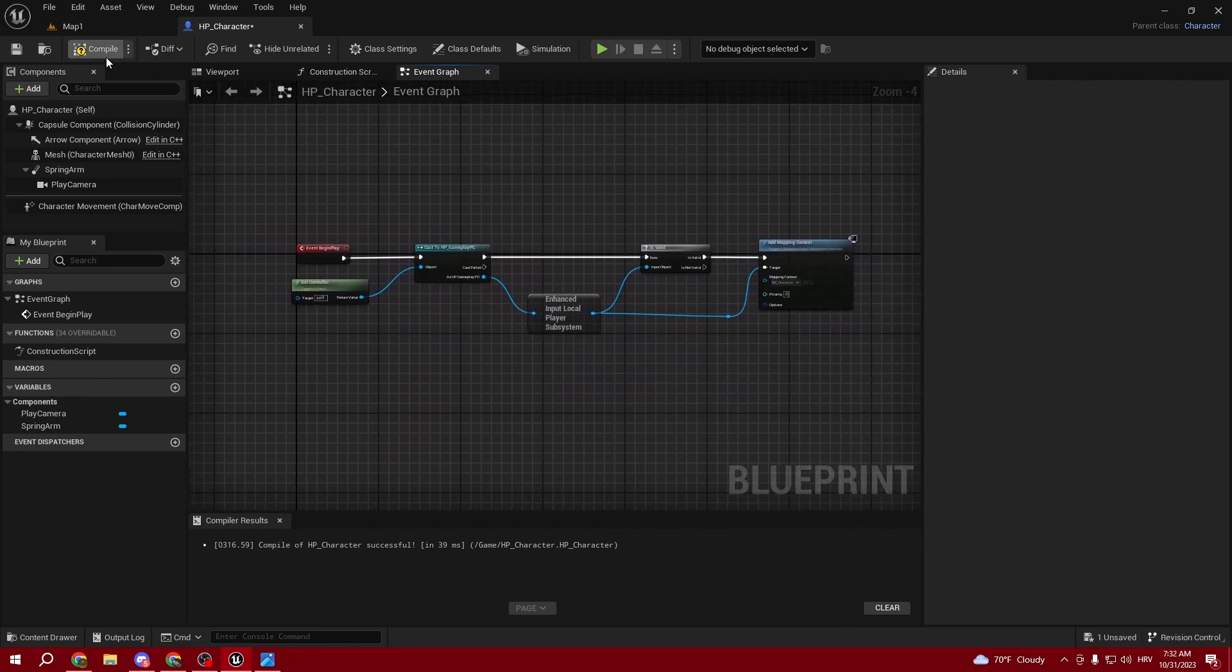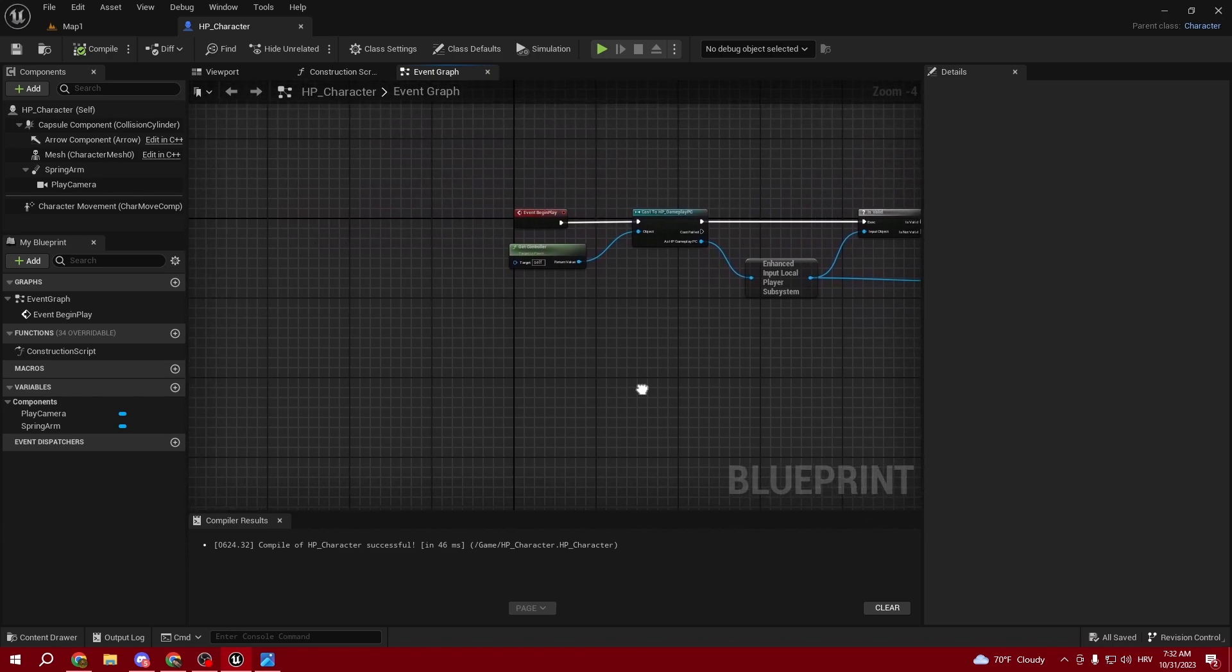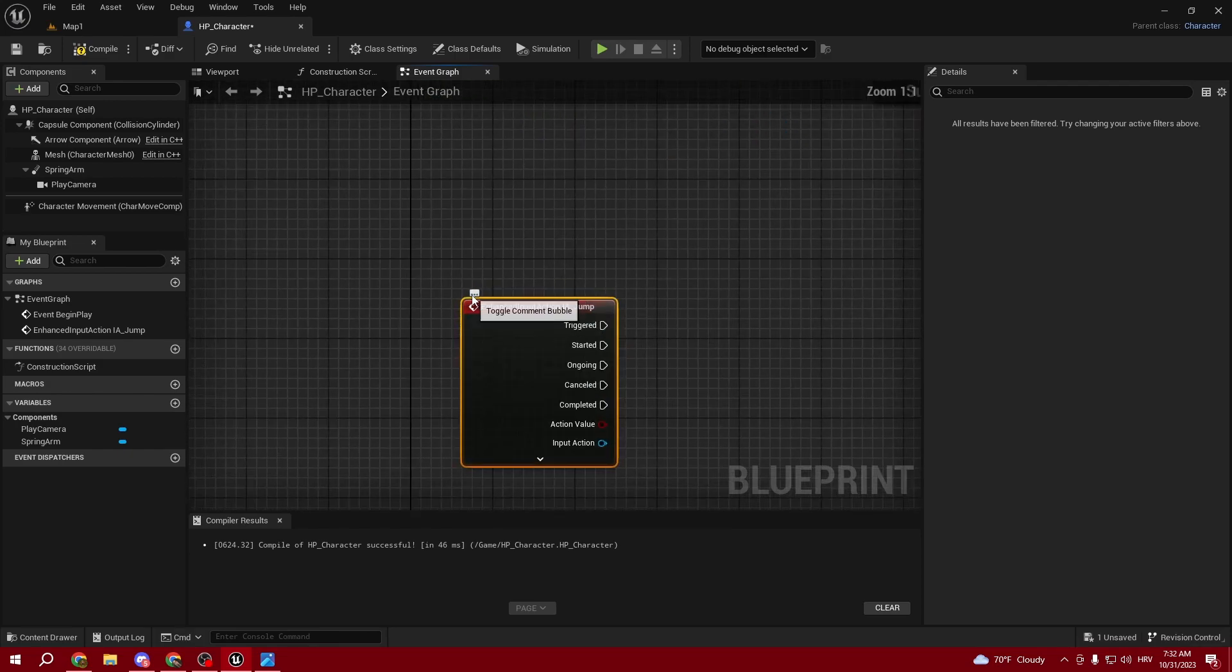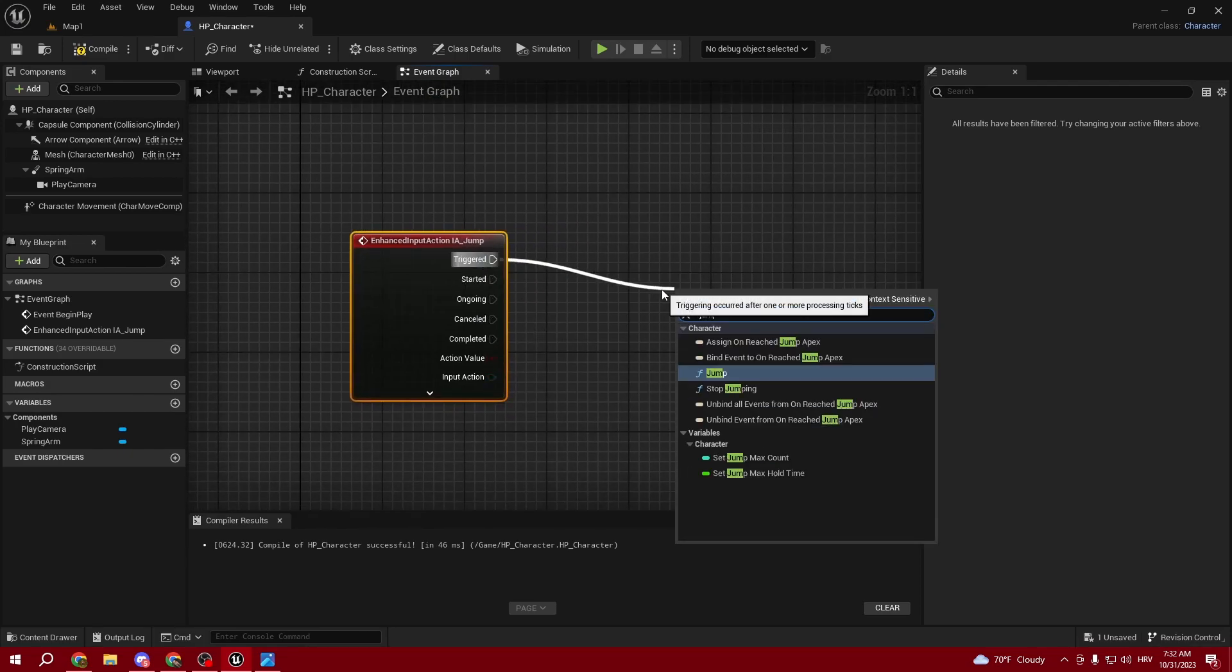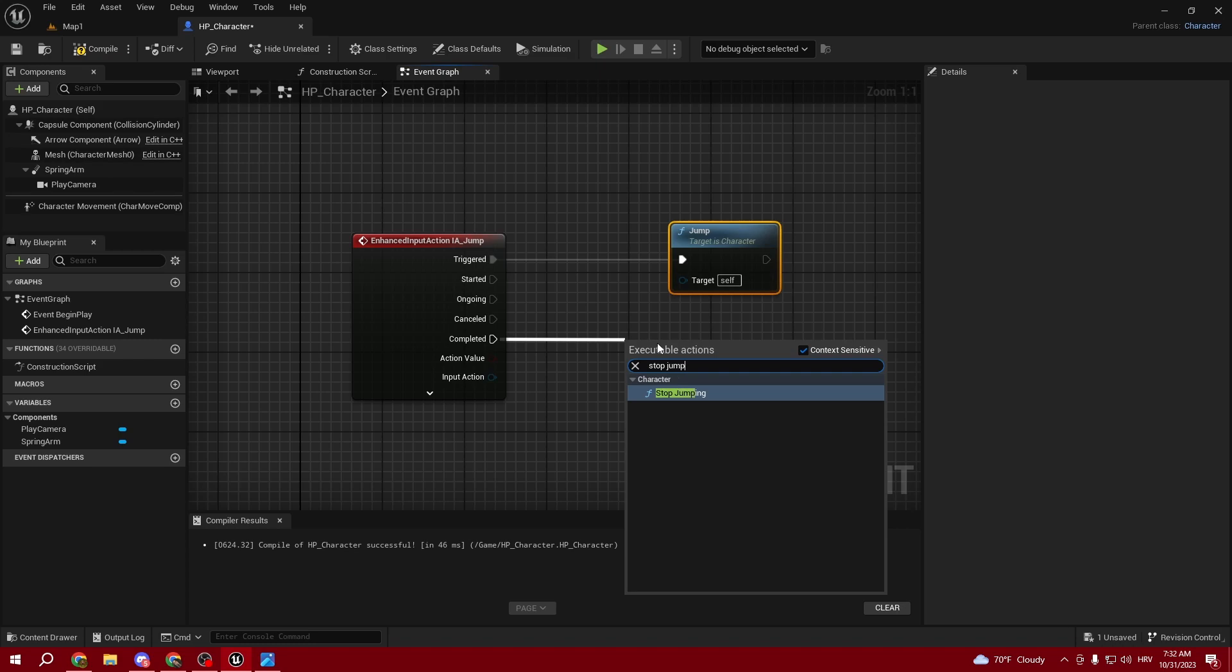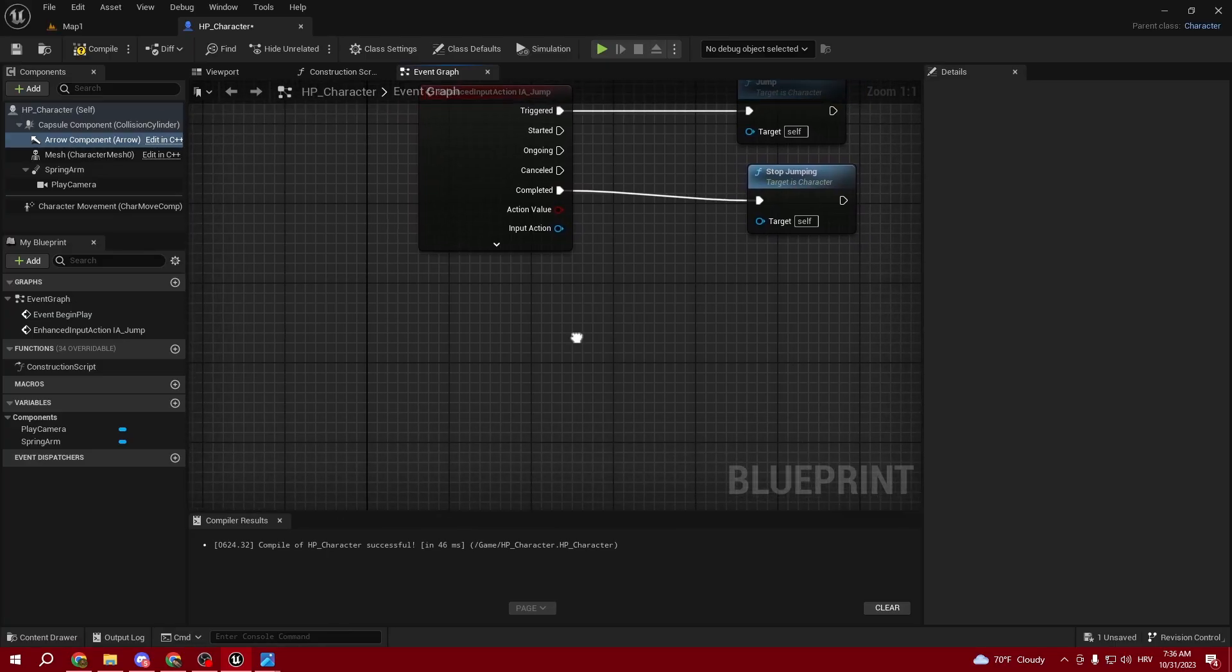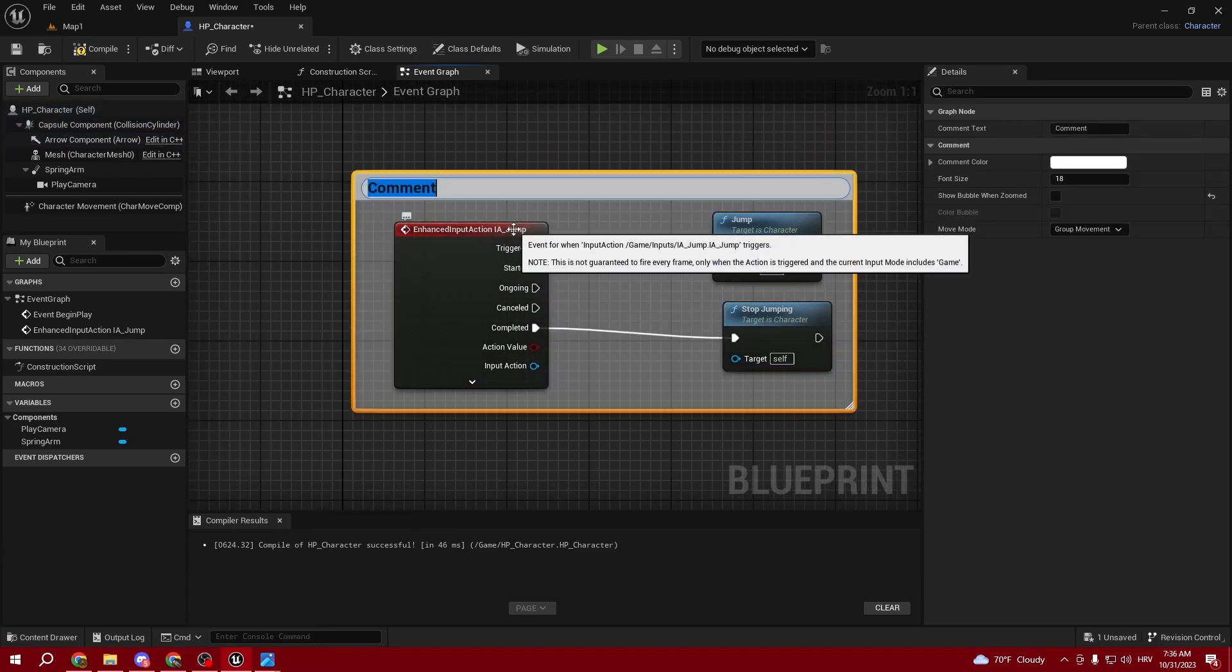Compile and save. Now we can start coding our movement. I'm going to start with IA_Jump. On Triggered, we want to Jump, and On Completed we want to Stop Jumping. Quick reminder that I opened my Patreon so I can keep providing these tutorials for free. Link will be in the description. Now, select it, press C and comment it Jump.